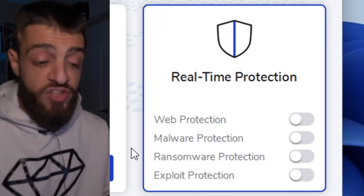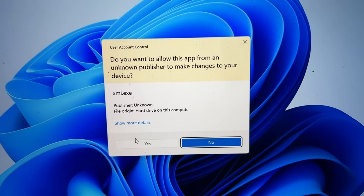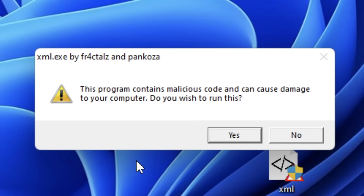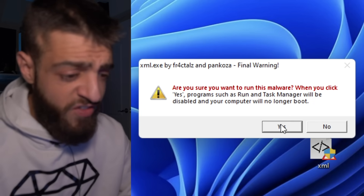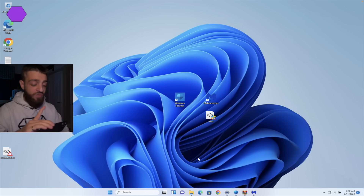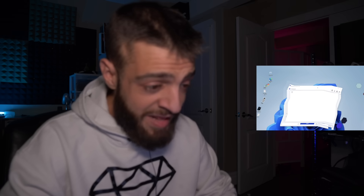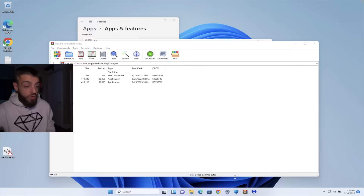XML virus versus Malwarebytes antivirus. All real-time protection is off on Malwarebytes Premium — web protection, malware protection, ransomware protection, and exploit protection all off. Running the XML virus as administrator — yes, this program contains malicious code, it can cause damage, and task manager will be disabled. Hitting yes. The virus is running — it's hard to use the program. This computer virus is ripping apart the antivirus, I can't even see anything. Opening Malwarebytes to run a scan.